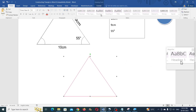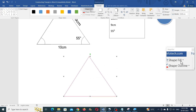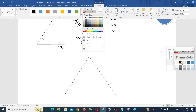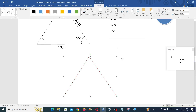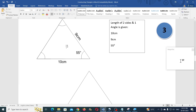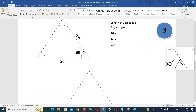Set the color for the triangle as required, then create the annotations using Word Art and curves, just as in the previous examples.